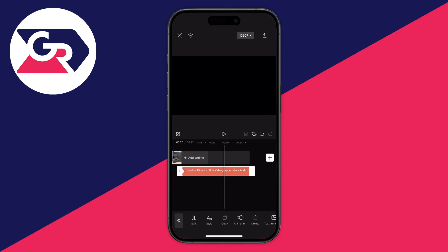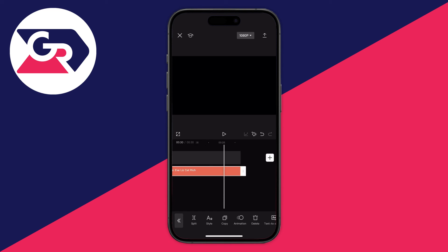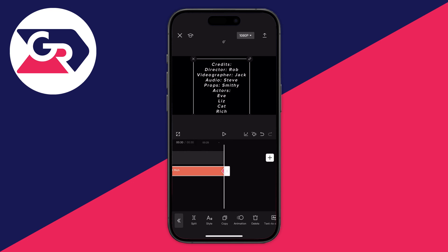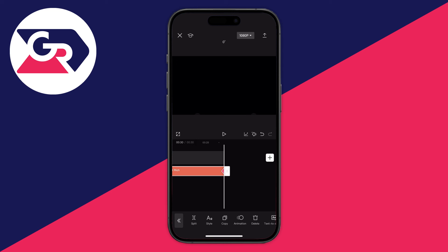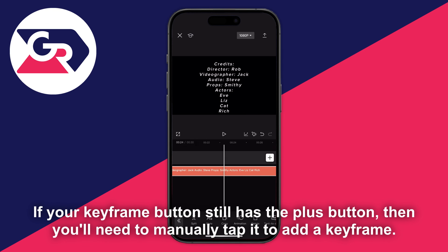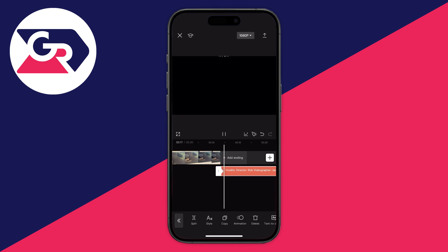Next, go to the end of the credits clip — extend it if needed, I like mine around 10 seconds. Drag it out to the end, make sure the text is still selected, then drag the credits down in the preview all the way until they're off the screen. A second keyframe will be added automatically, shown by the diamond icon with the minus symbol.